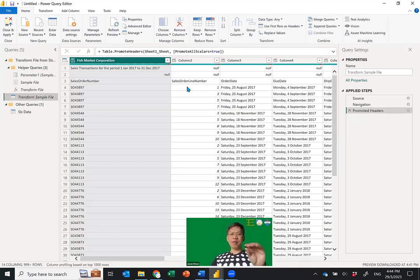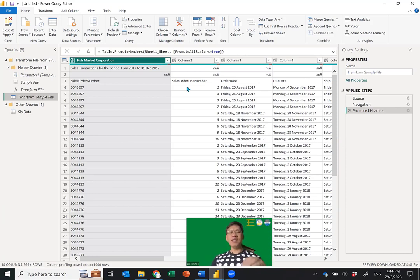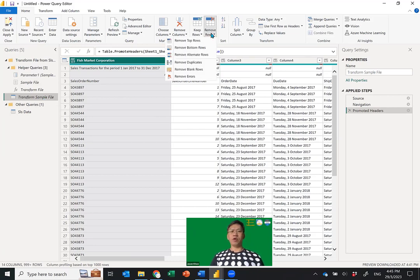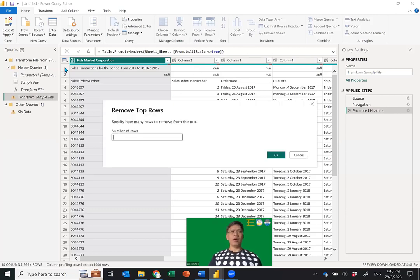It's just like: you put in 2017 and it deletes the rows, then 2018 comes in and it deletes the rows, then 2019 also deletes the rows — individually first, then combines them all into the sales data. Inside the Transform Sample File, go to Remove Rows, then Remove Top Rows. I'm removing two rows — one and two — because my header is in the third row. Number of rows to remove: two. Click OK.